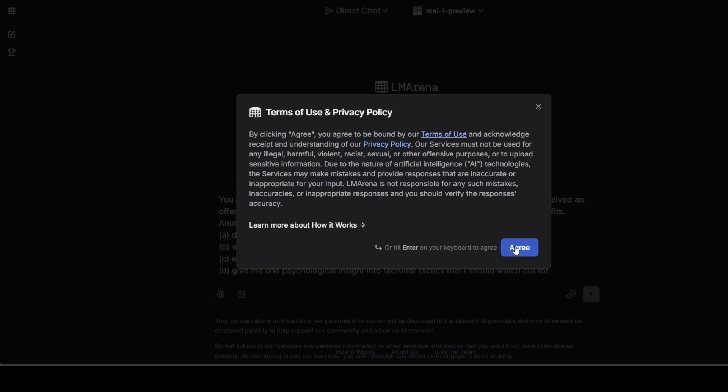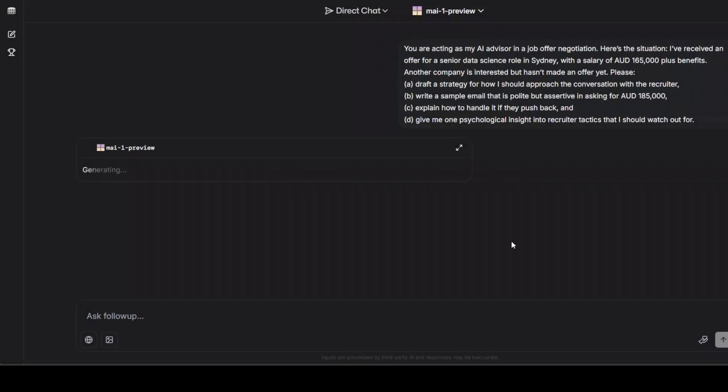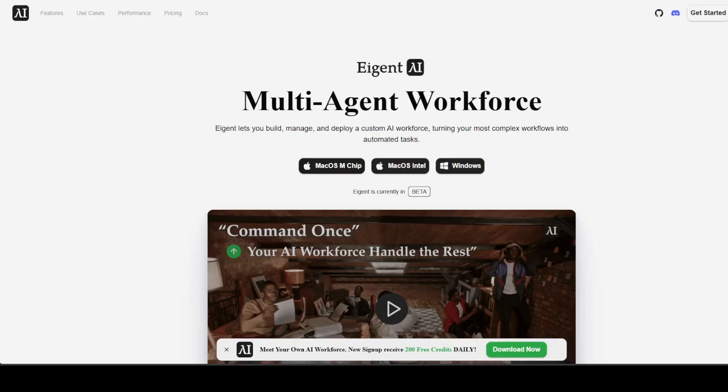I'll just say agree, and by the way, I have logged in with my Google account to this Microsoft Copilot. You can use your Microsoft account or any other account. While it produces the answer, let me also introduce you to the sponsors of the video, which is Agent, the world's first multi-agent workforce desktop application empowering you to build, manage, and deploy a custom AI workforce that can turn your most complex workflows into automated tasks. So please do check them out.